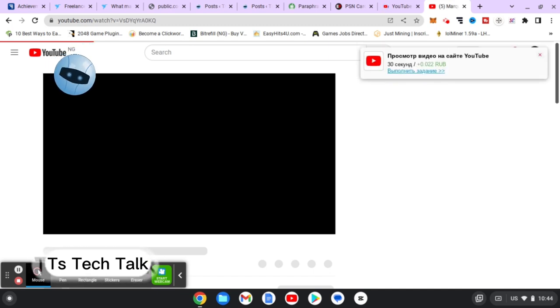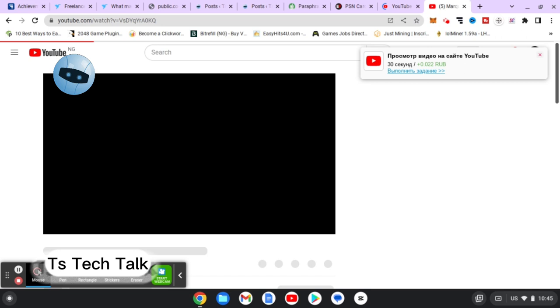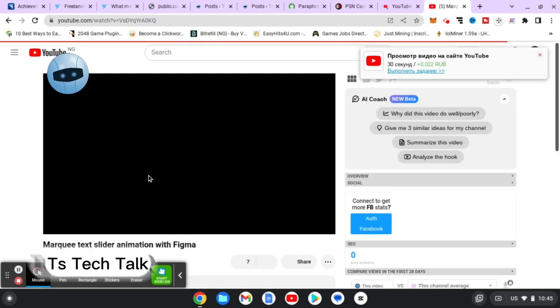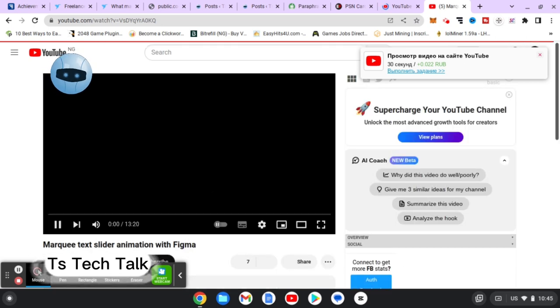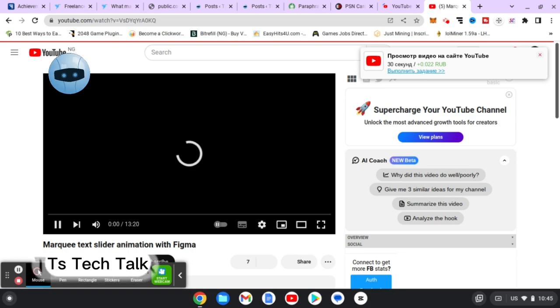If any video starts playing on YouTube, the first thing you are going to see is actually an advertisement. After the advertisement finishes displaying, that's when the video will start playing.